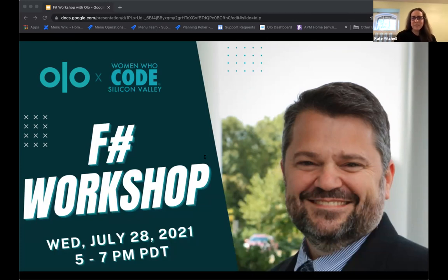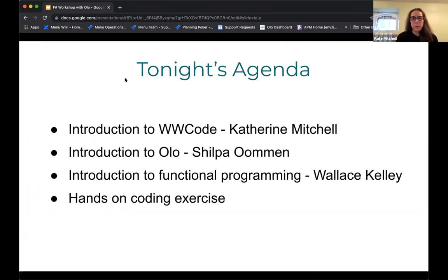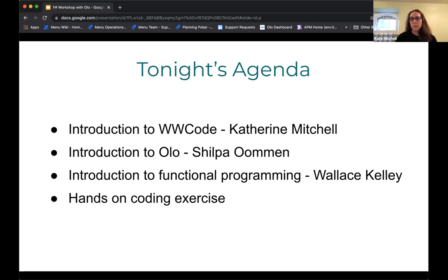Let's get started. The agenda: I'll give a brief intro to Women Who Code for those not familiar with the organization. Shilpa, our technical recruiter, will give an introduction to Olo. Then Wallace will kick off with an introduction to functional programming followed by a hands-on coding exercise. While we go through this intro, it's a good time to make sure you have everything set up — there are instructions in the meetup and in Git.